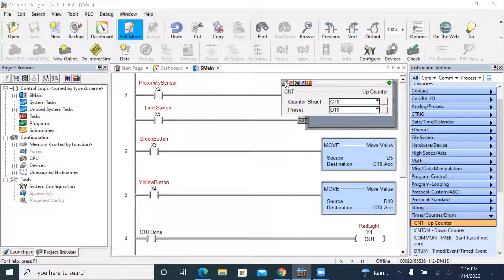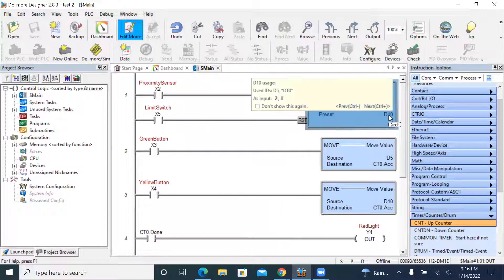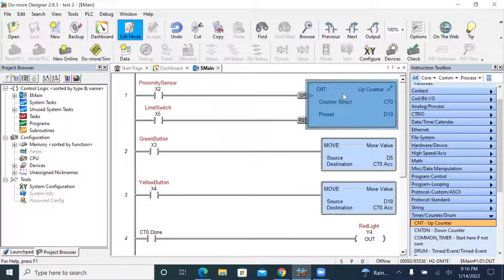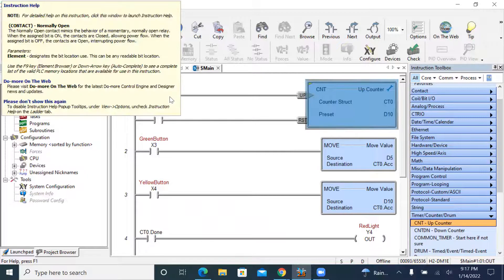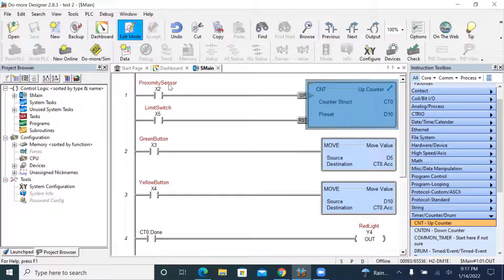I click this one and you can see D10 means the counter preset value is 10. The counter is triggered by a contact — this is the input instruction. I connect this to X2, the input bit, and I label it as the proximity sensor. This contact is used to trigger the counter.